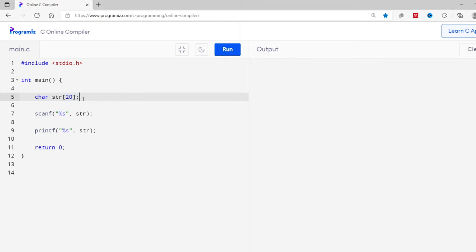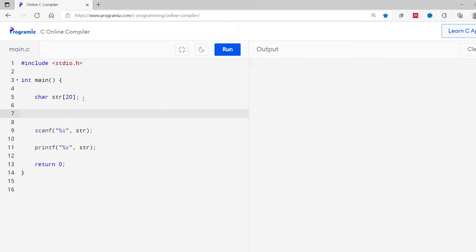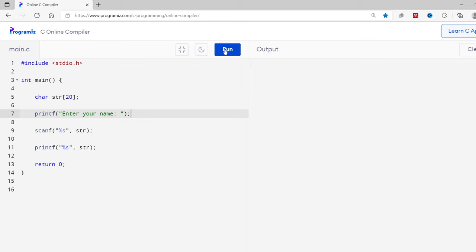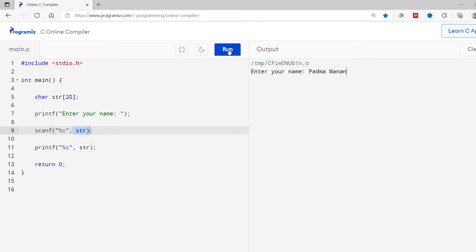Now before the scanf, let me print the statement and ask the user for their name. So printf enter your name. Now I'll run this and I'll enter my name. You can see the input value is stored in str string. Now let me run this code again. This time I'll enter my full name, Padma Manandhar, and I'll enter.